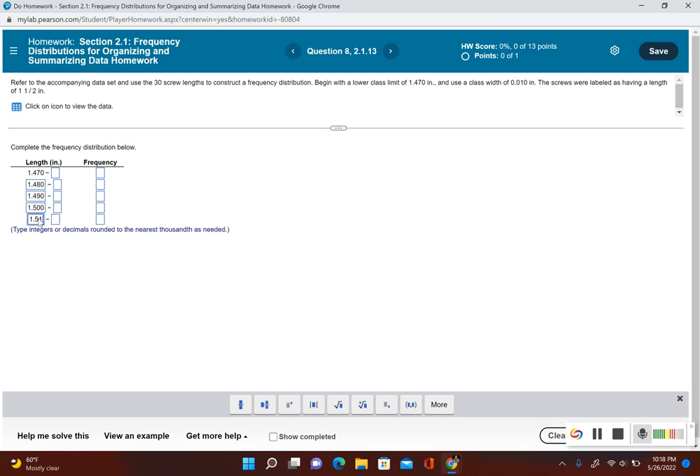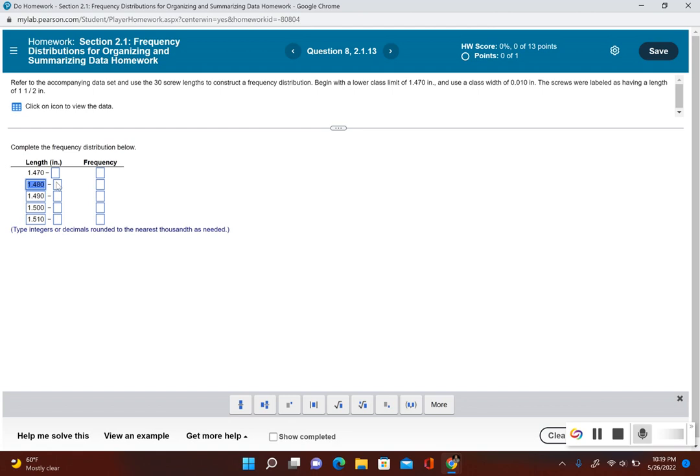Now I have to determine what my upper classes are. I'm going to take my second lower class limit, and now I'm going to take a look at what's the smallest place value I have. Well, the smallest place value I have is the thousandth place, so now I need to subtract 0.001.